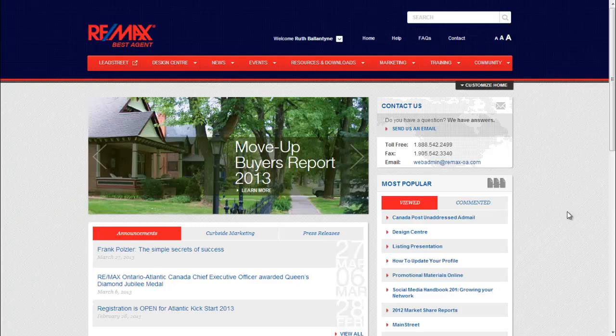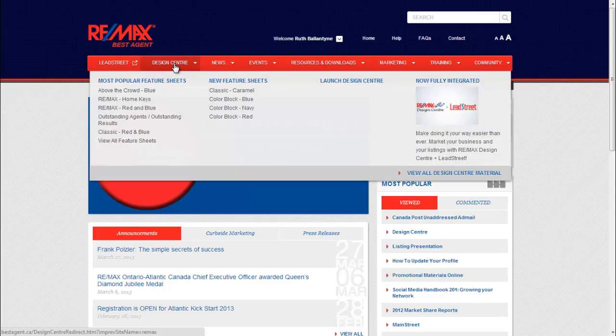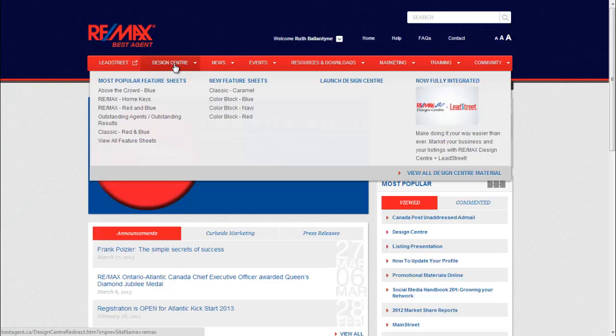As you can see, I am on bestagent.ca. What you're going to do is hover over the Design Center tab. You'll notice it says Most Popular Feature Sheets and New Feature Sheets. All you need to do is select the feature sheet you want to use.